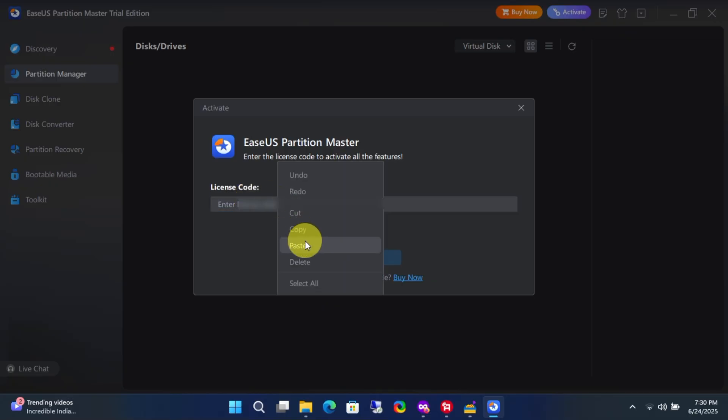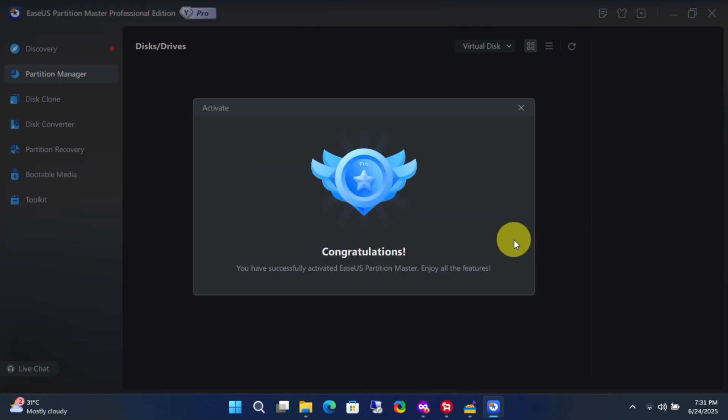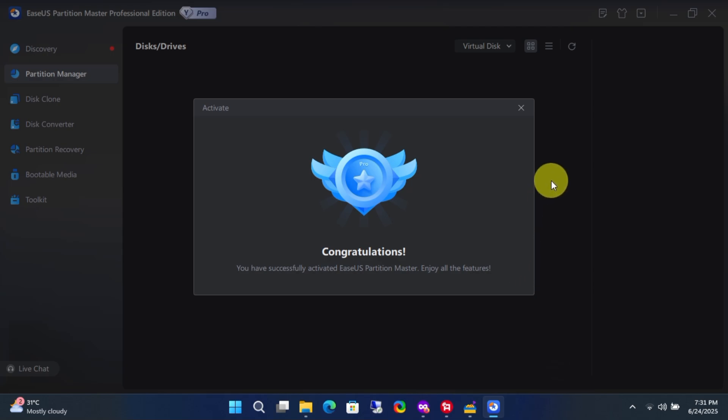So, hey guys! Welcome back to Mr. Freemium's official YouTube channel. Today, I'm back with another giveaway update for you. In this video, I'll show you how to officially claim a free lifetime subscription to EaseUS Partition Master Professional version. This is a limited time giveaway, so make sure you claim the offer as soon as possible.